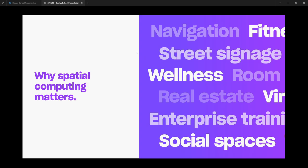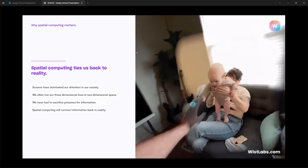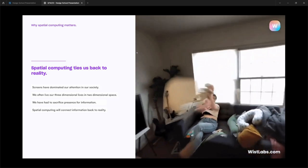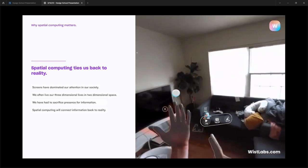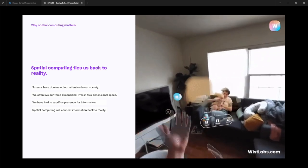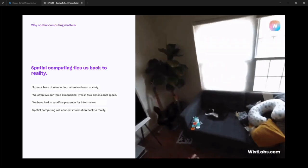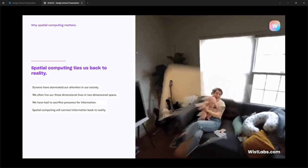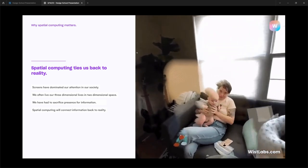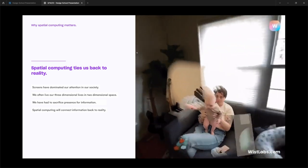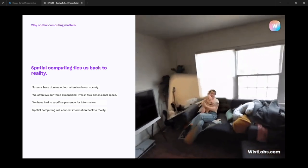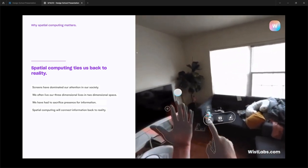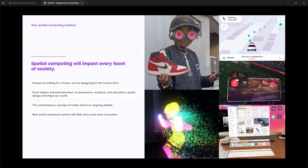So why is spatial computing important and why does it matter? Today, spatial computing has a promise of tying us back to our society and to our reality. For the past decades, screens have dominated the attention of our society. And we have often had to live our three-dimensional lives on two-dimensional screens. And that has basically taken us away from our physical reality. That's why spatial computing is so incredibly important and powerful. Because spatial computing can tie us back to reality into the physical world, it will impact every fashion of our society.